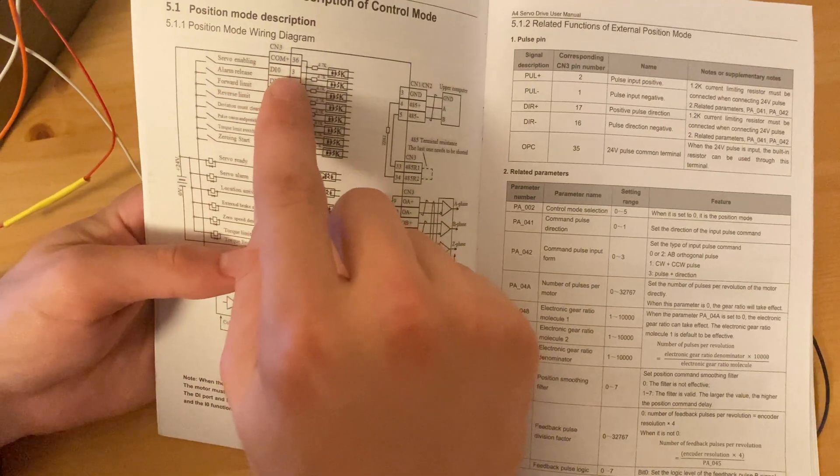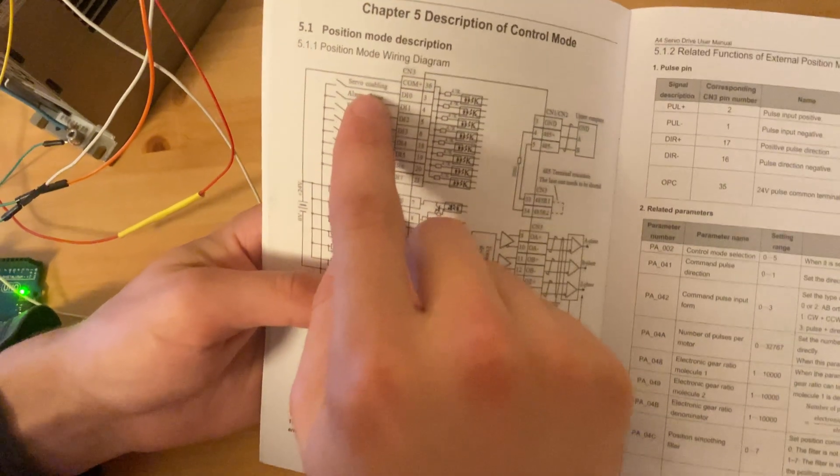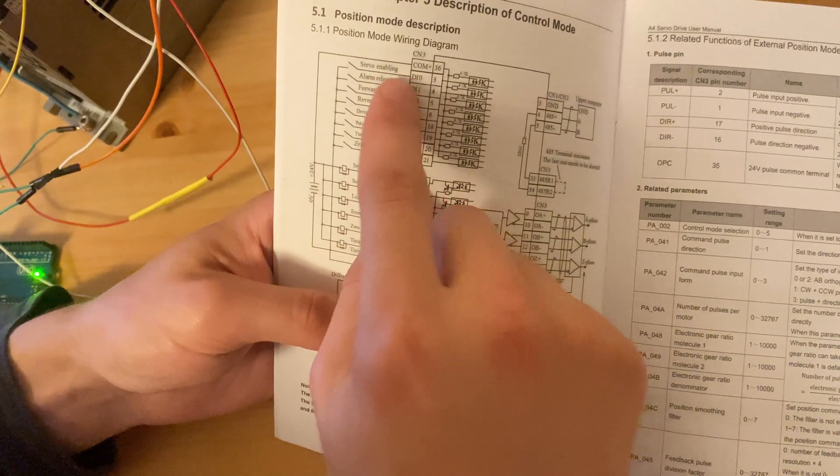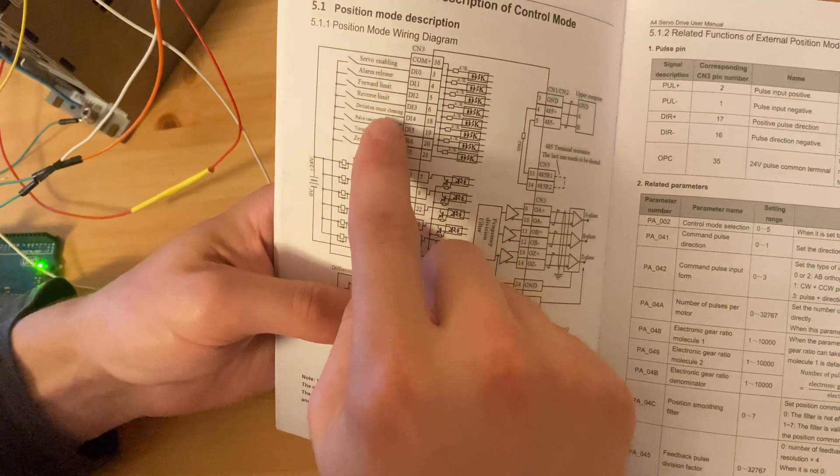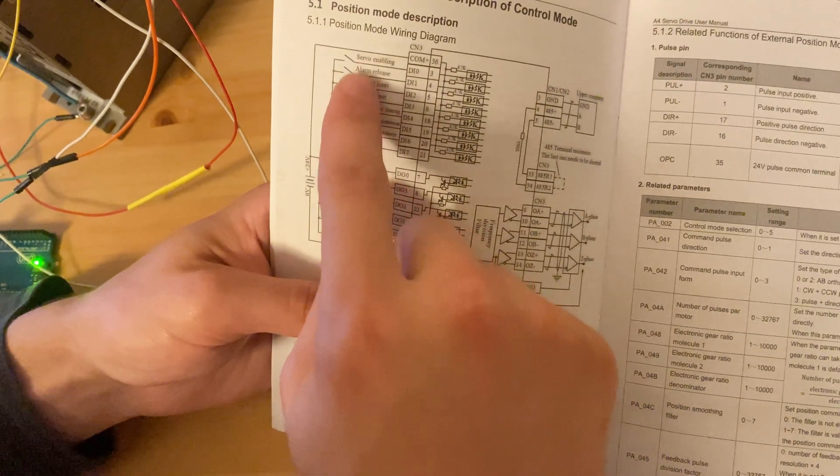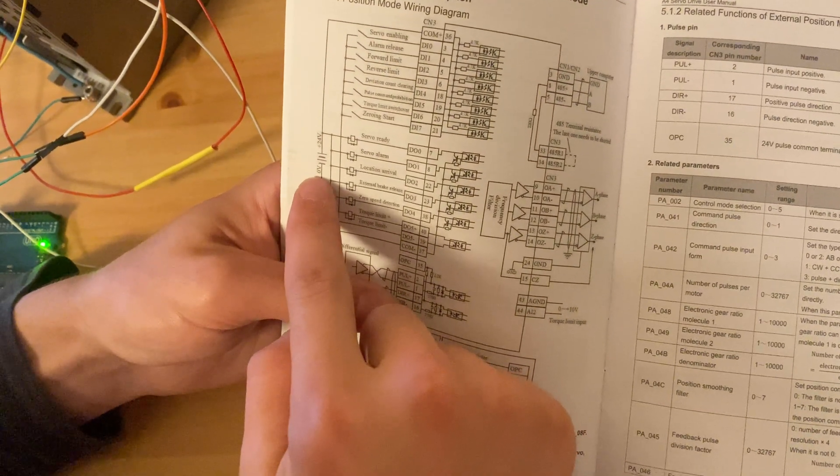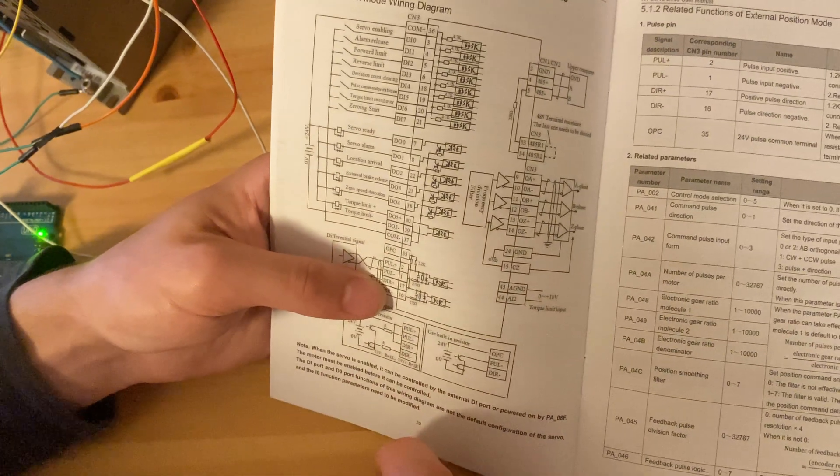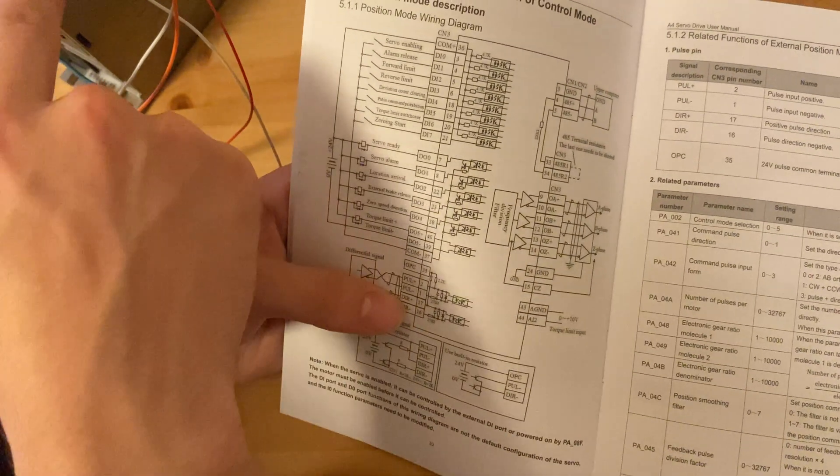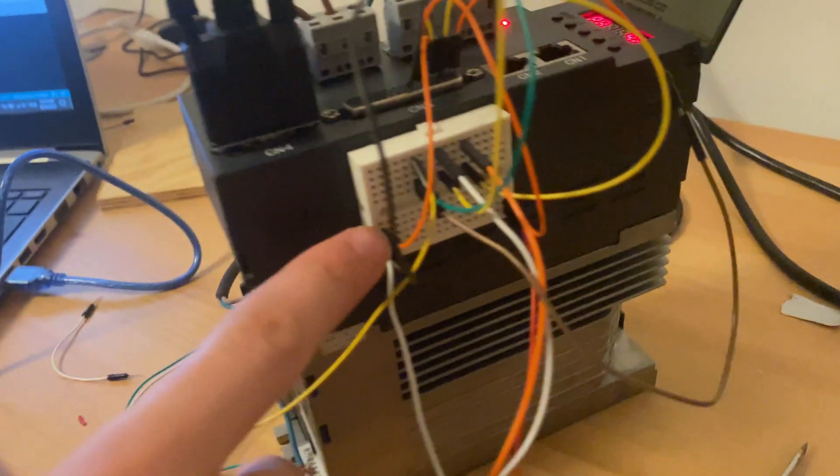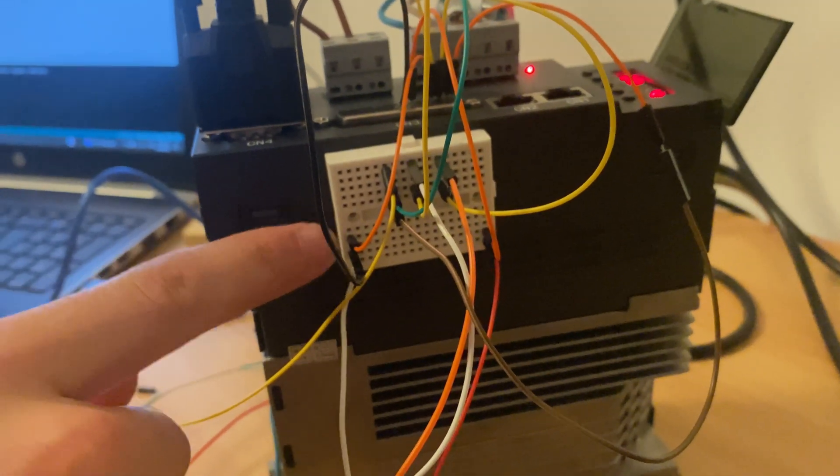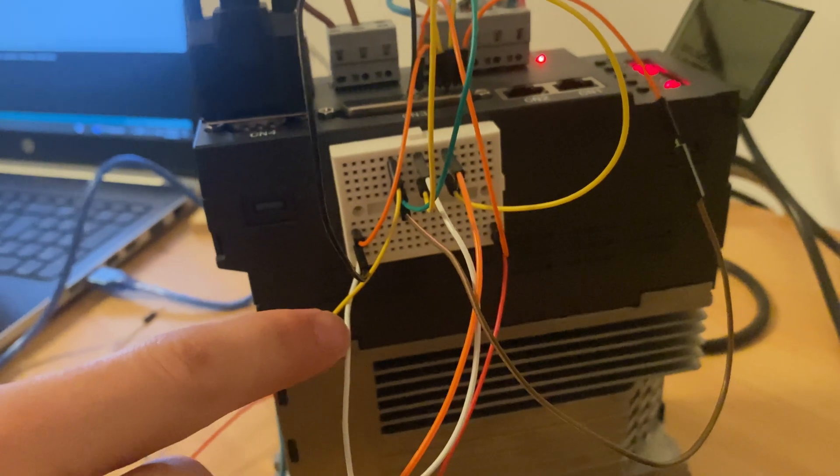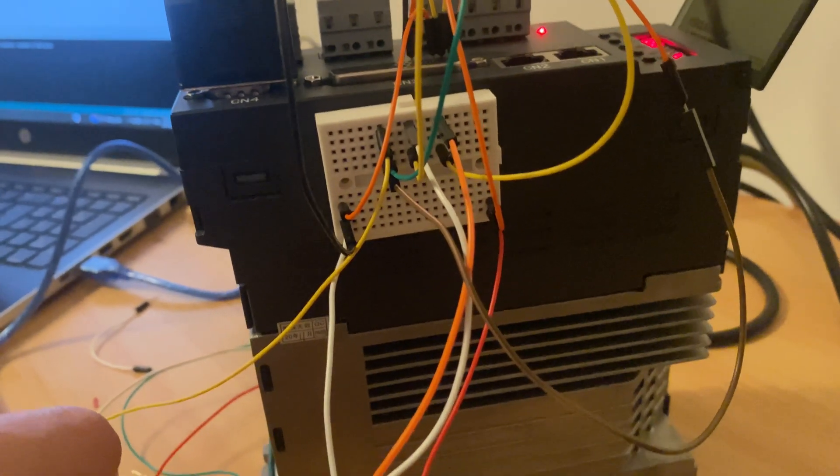Pin number three, which is the IO, is the servo enabling. The servo enabling, as well as the alarm release, the forward limit, the reverse limit, we can go over these in a moment. They will all be connected to the V0, which is the negative anode of the power supply. If you have a look here at the breadboard, this orange wire is connected to pin number three, which is also connected to the negative voltage of the power supply.